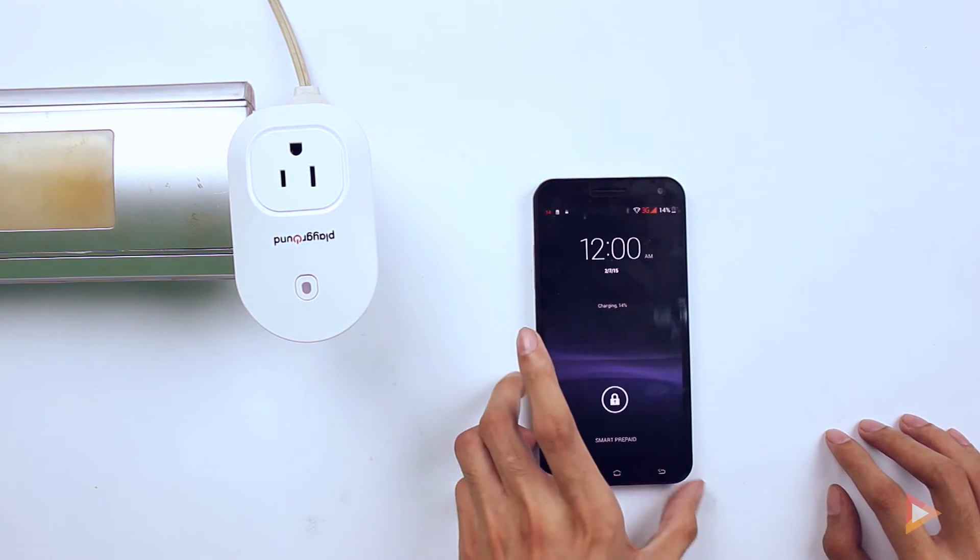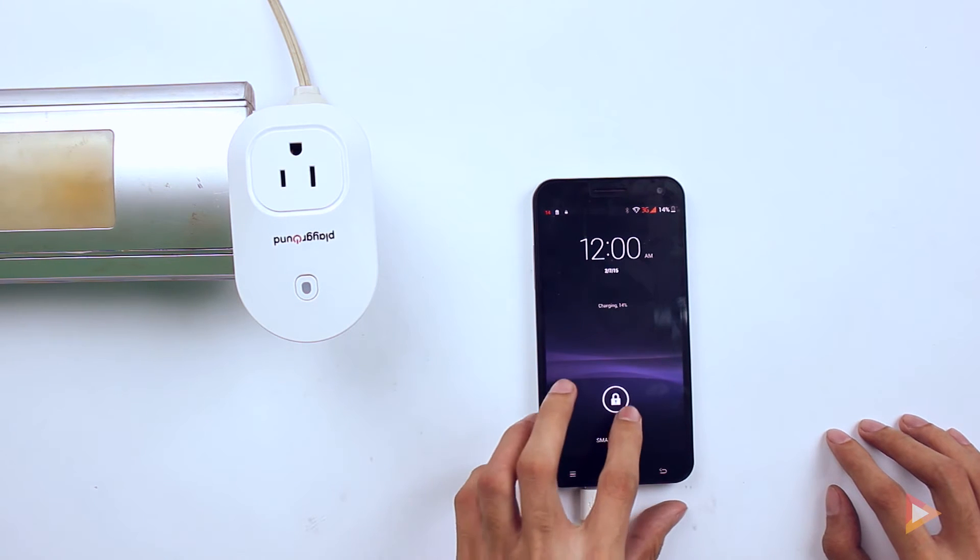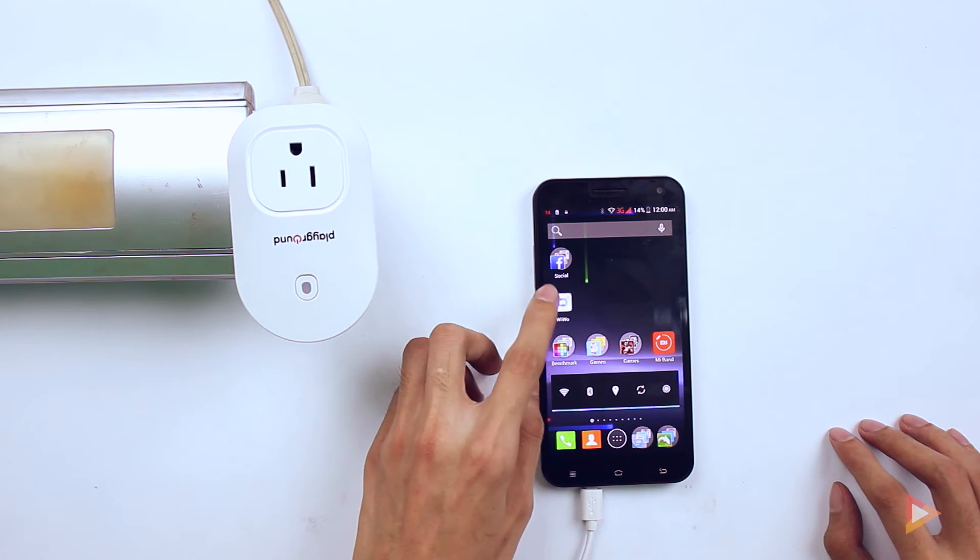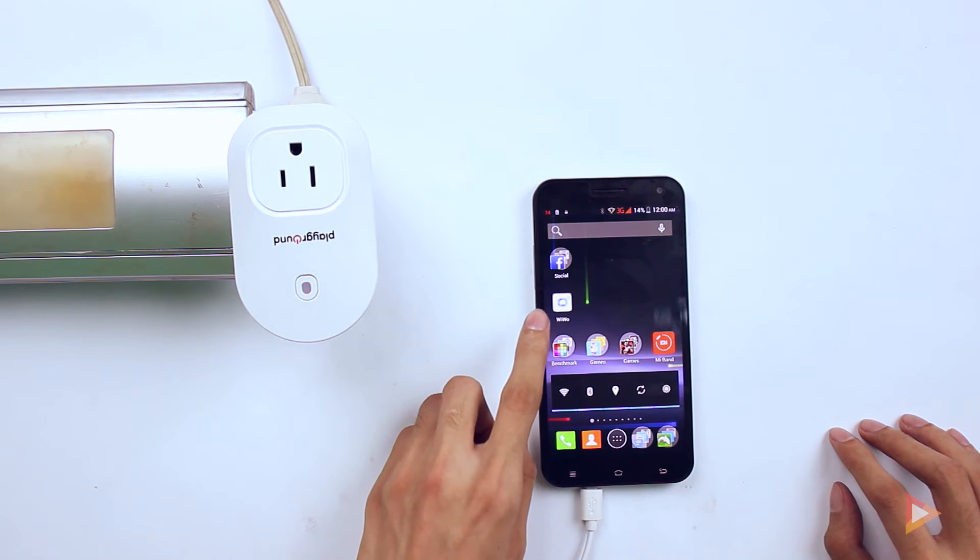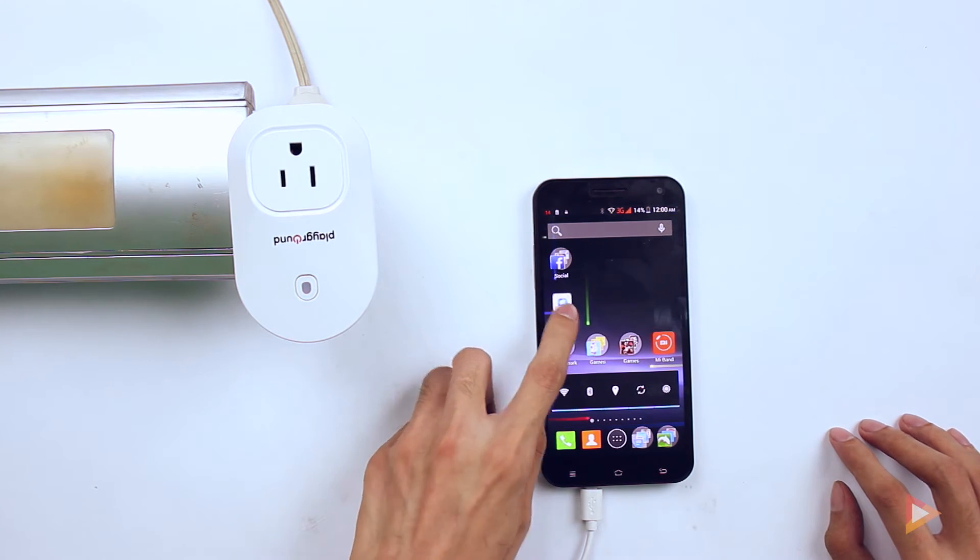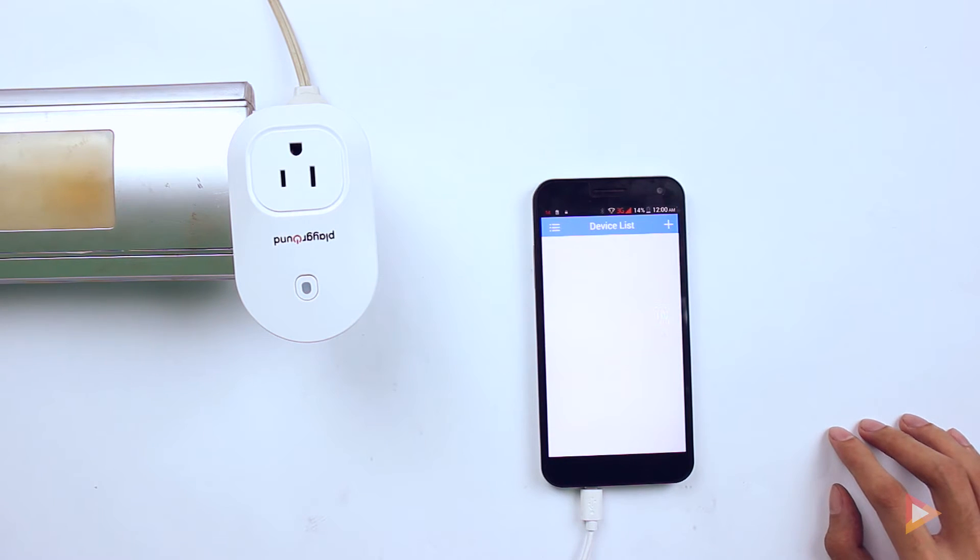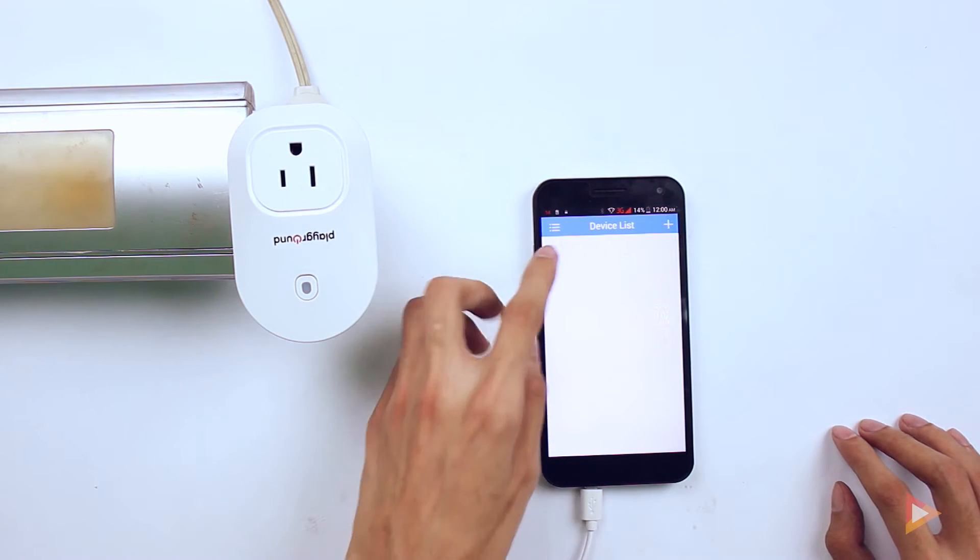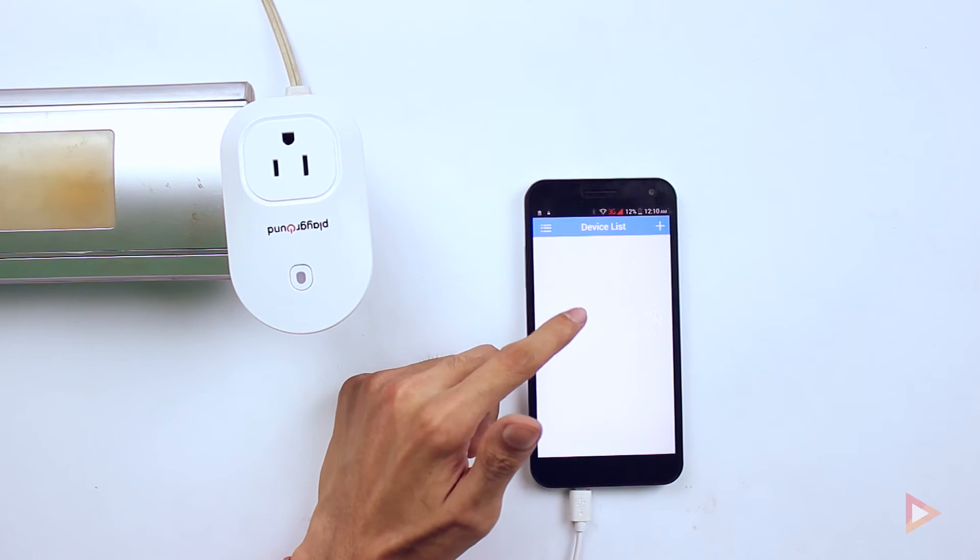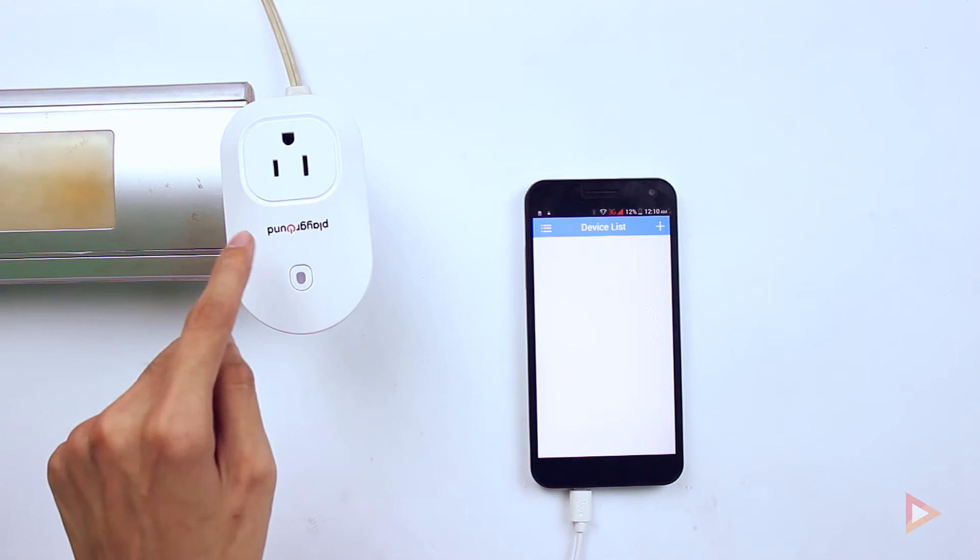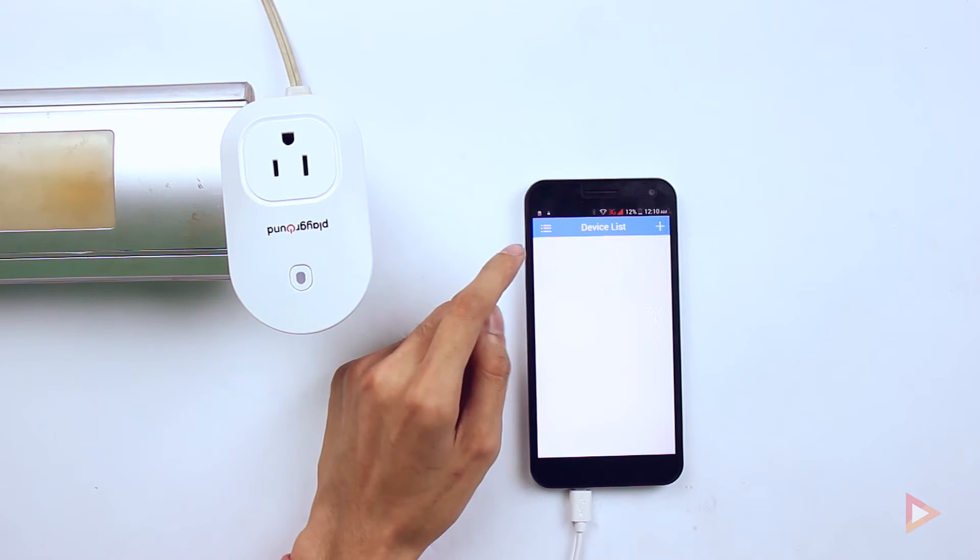We can now open the WiWo app that we have installed a while ago. In order for us to connect the device from the Wi-Fi socket, we need first to configure our Wi-Fi connectivity.